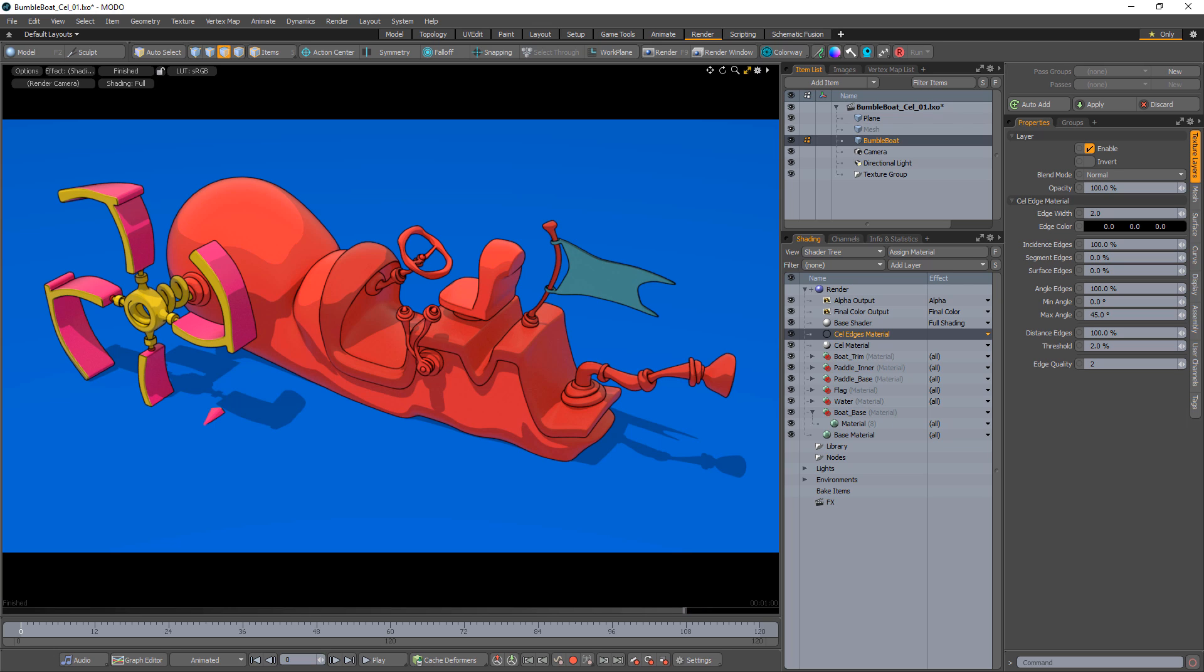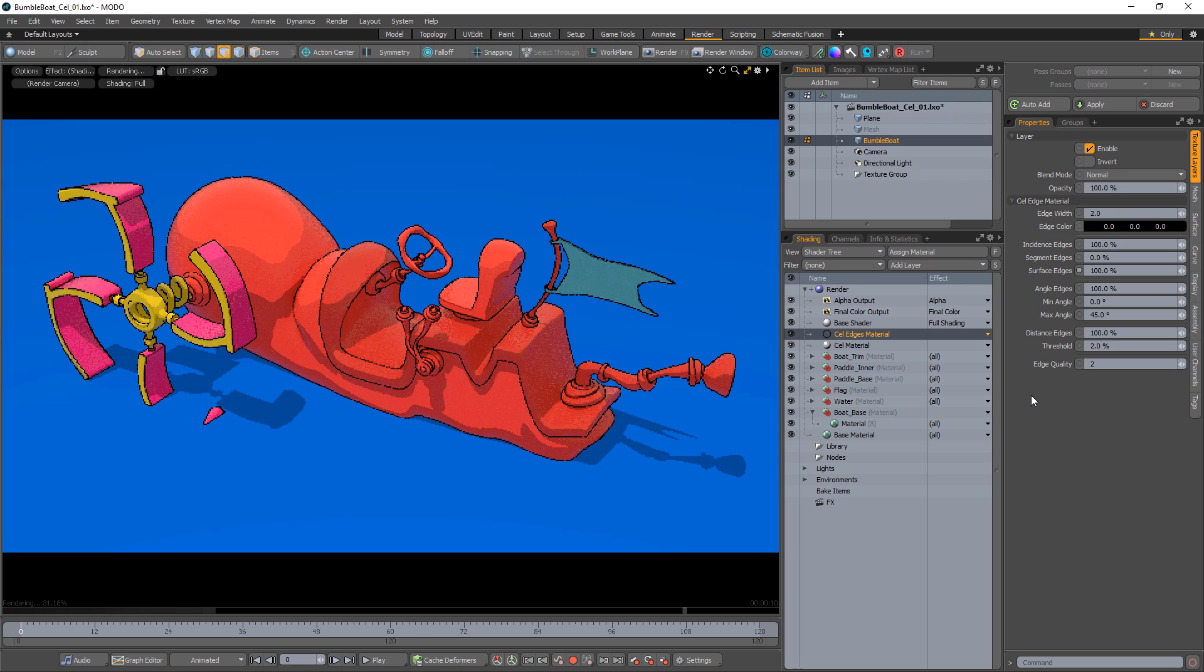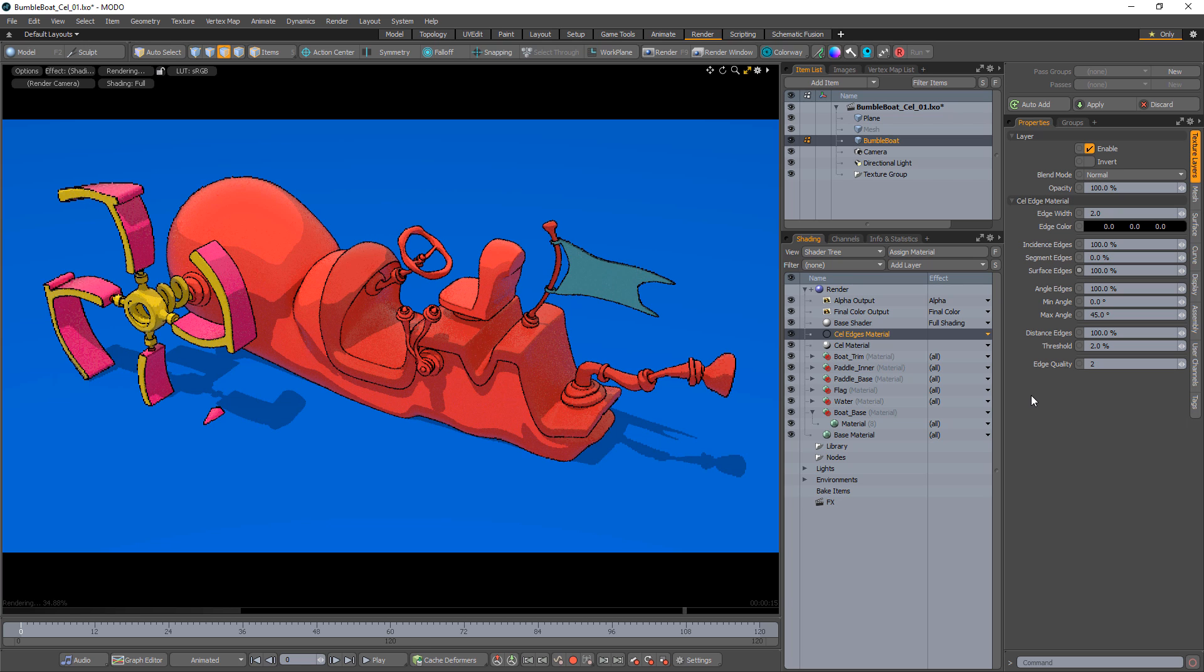You can adjust the edge width to control the thickness of the lines, and several options are available for fine-tuning the look of the edges drawn. I like to increase the surface edges to 100% to draw lines between material groups.